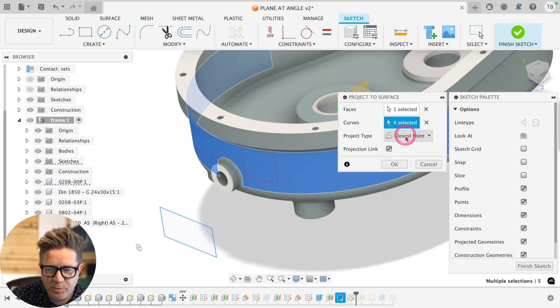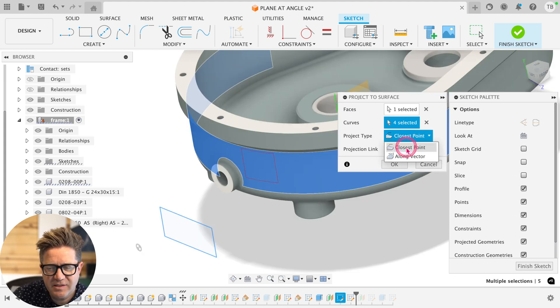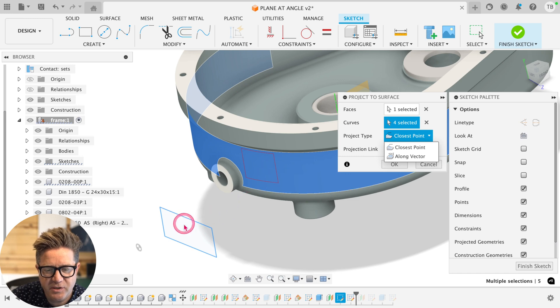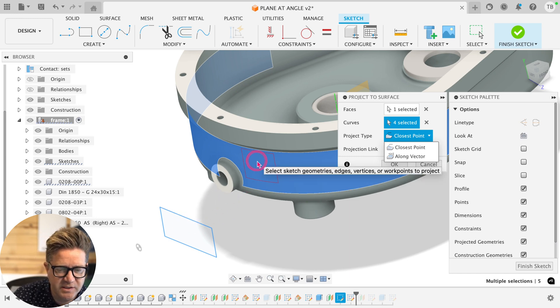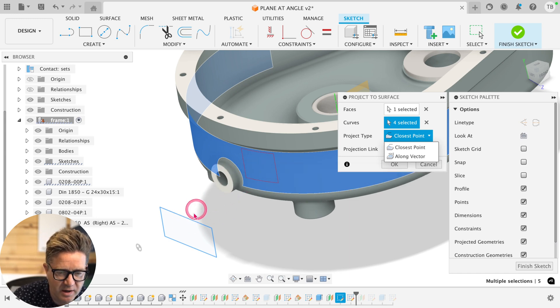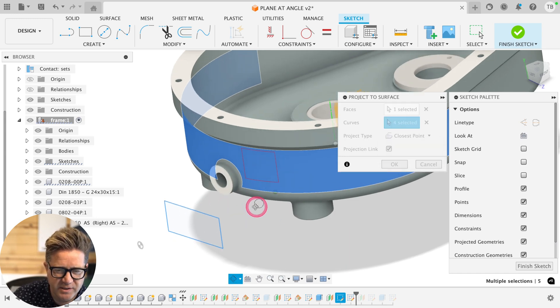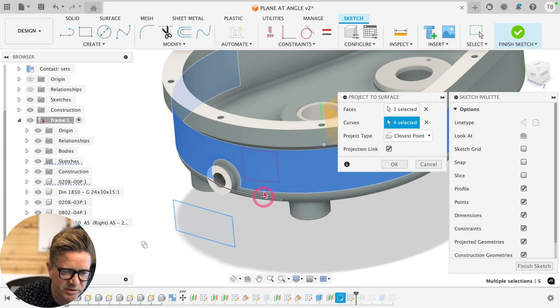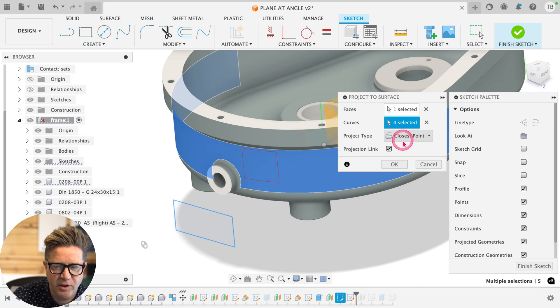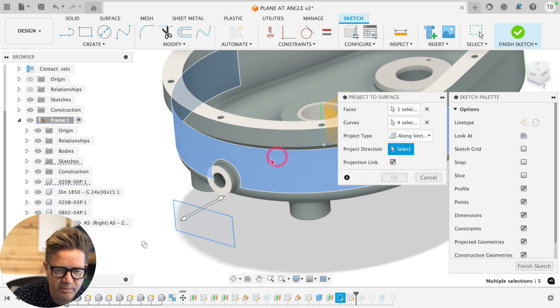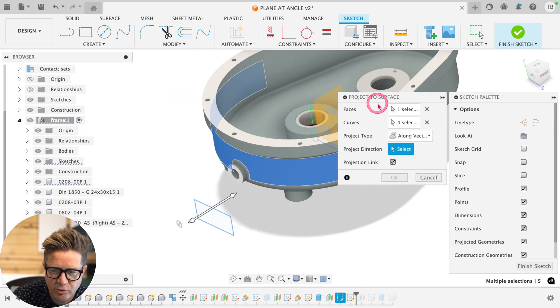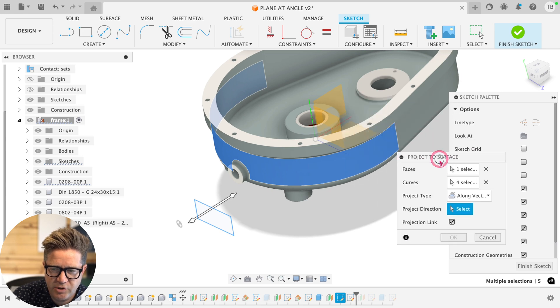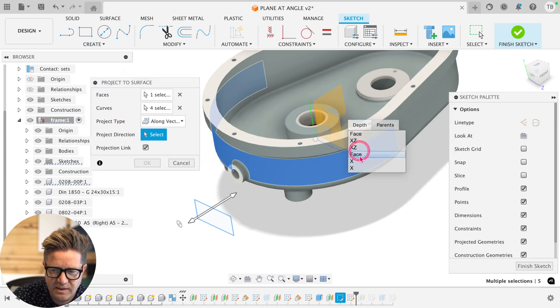You have two project types, closest point and along vector. This solves along the vector that will get the closest points or soonest solution possible with the closest vector. I've noticed that it usually shrinks the design. If I were to go to the along vector, I'm probably going to get a more true solution. I'm going to choose this axis as our direction.